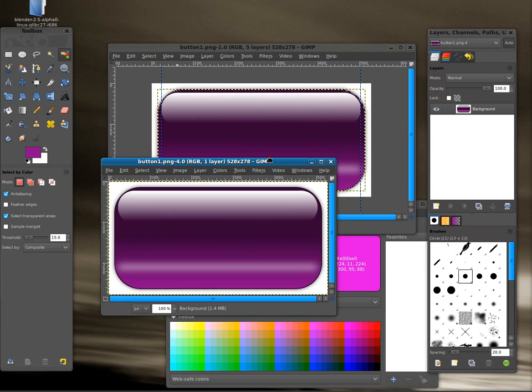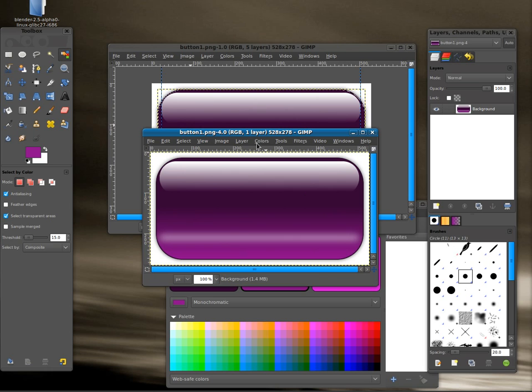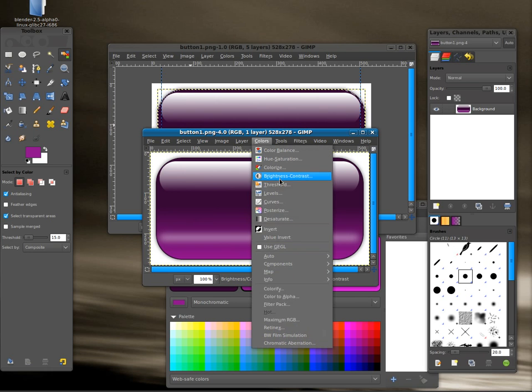You can see it a little bit clearer here without all the boxes and lines on it. So there we go. We have a pretty cool looking little button there.